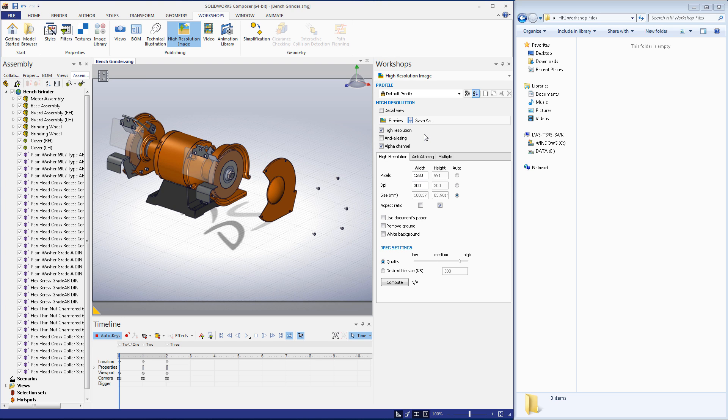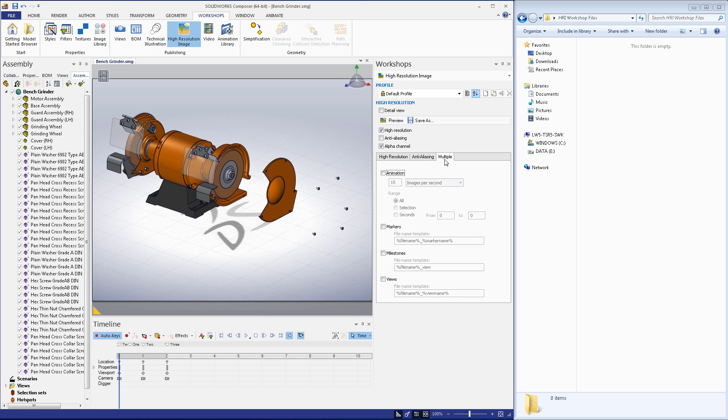You can see that I have the animation timeline open at the bottom of the Composer window. If I go to the high-resolution image workshop and click the multiple tab, you can see an animation checkbox. When I select it, an images per second option and a range selector appear. For the sake of this example, I'll leave these settings as is.